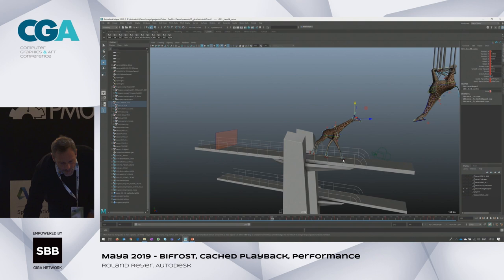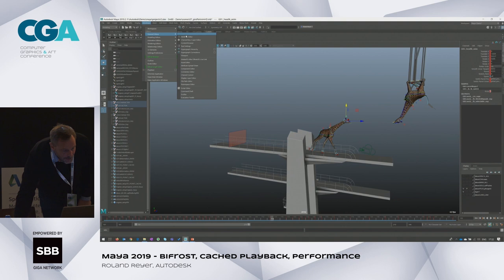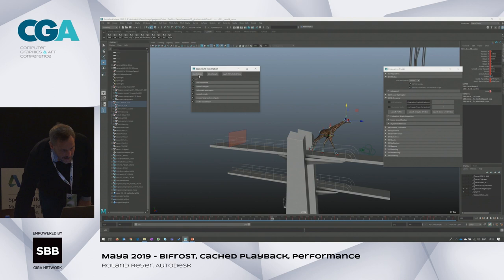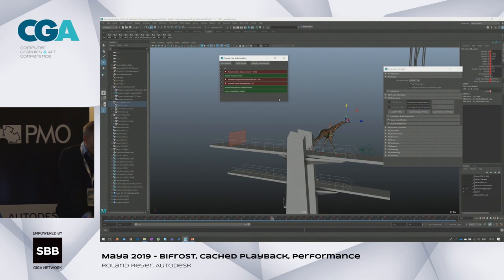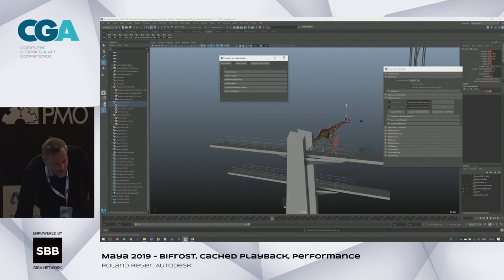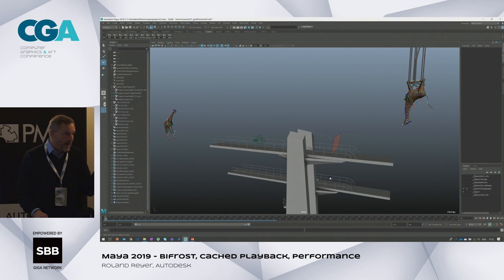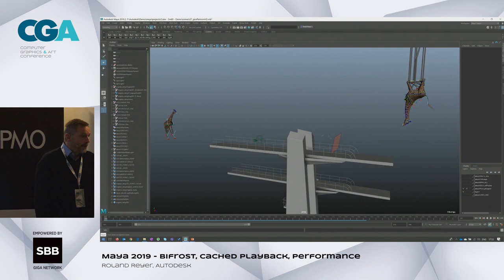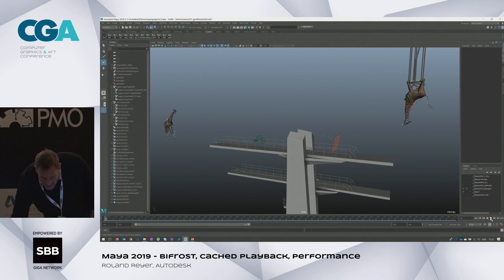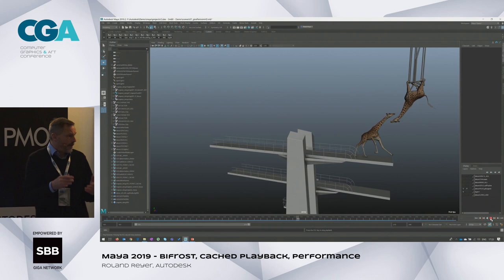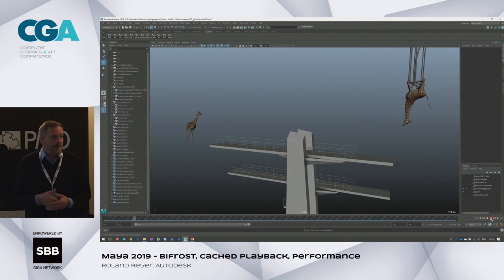For very slow scenes this is a game changer — animators are really happy. We can still do more. In the Evaluation Toolkit you can open the Lint window, which analyzes if something is wrong with your scene — for example, static channels that aren't working well. I can fix all these problems with a single click. After recaching, we went from 50 frames to 70-73 frames per second. Coming from three frames per second originally — three to 73 is quite some improvement.